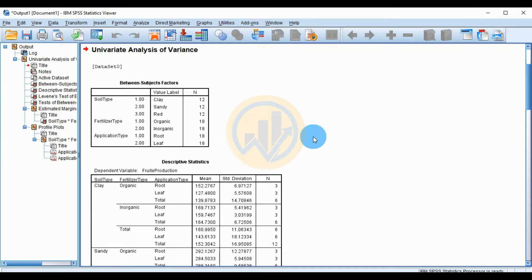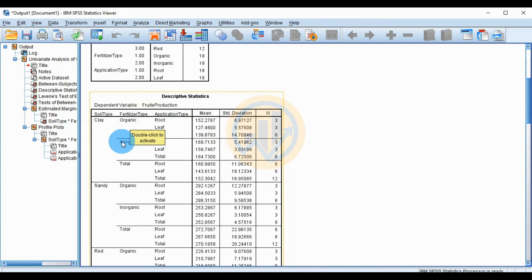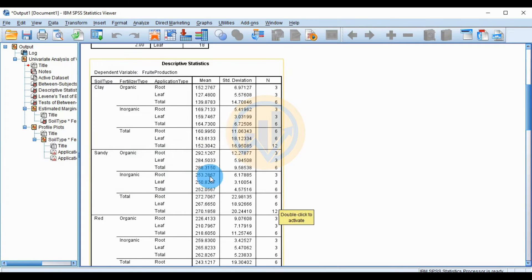The output shows the three-way ANOVA results. The first table shows the Between Subjects Factors with the total number of samples. The descriptive statistics table shows soil type, fertilizer type, and application type results. For glazed soil with inorganic fertilizer, the highest production is in the root application. For sandy soil with organic fertilizer, the highest production is also in the root application. For sandy soil with inorganic fertilizer, the highest production is also in the root application.